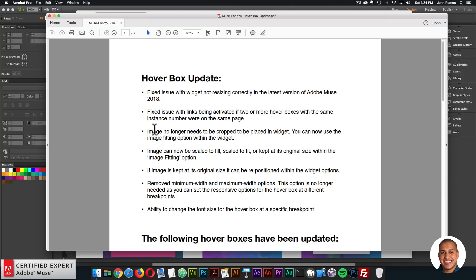The third update: the image no longer needs to be cropped to be placed in the widget — you can now use the image fitting option within the widget. The fourth update: the image can now be scaled to fill, scaled to fit, or kept at its original size within the image fitting option. The fifth update: if the image is kept at its original size, it can be repositioned within the widget options, so you can focus in on a particular section of the image using the image position option.